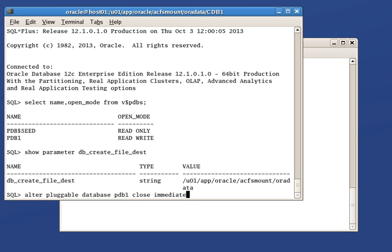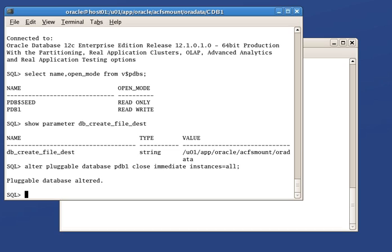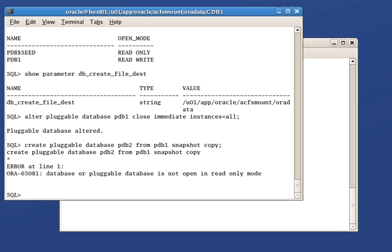Before we can do so, we must close PDB1 on all running instances in the cluster. At this point, if we execute the cloning statement to create PDB2, we get an error message clearly asking us to open PDB1 in read-only first.